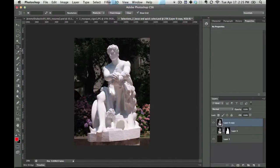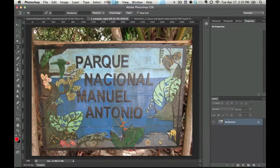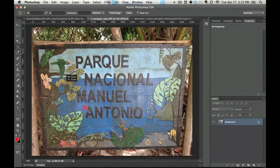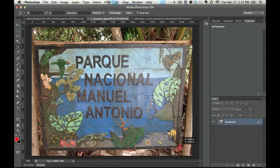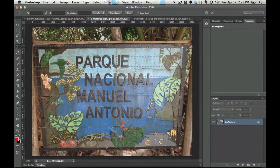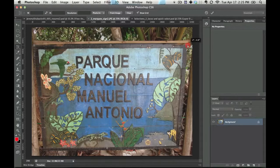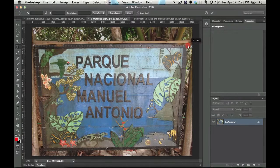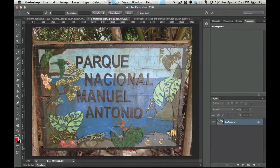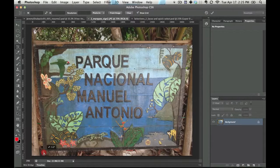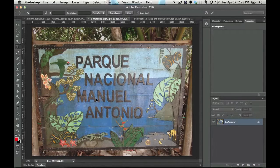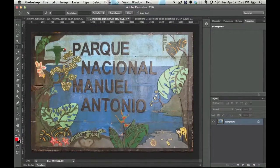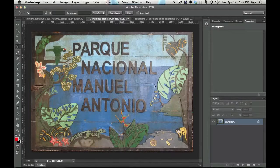And what the perspective crop tool allows you to do is it allows you to click and drag and then move around the individual corners. So let's move around these individual corners. And then when we hit enter, it will make it so it works like that. So it basically gets rid of all that perspective.